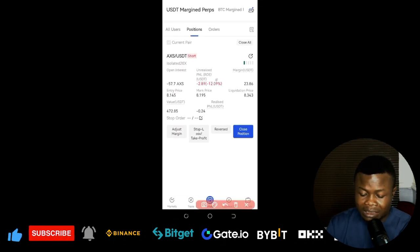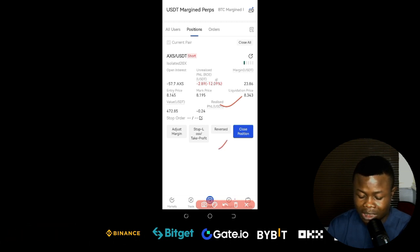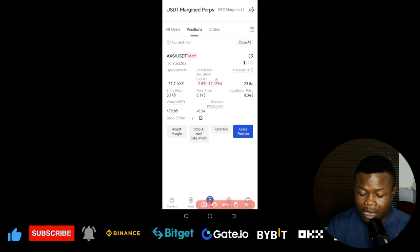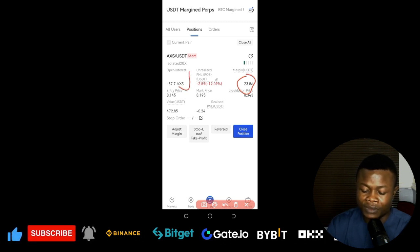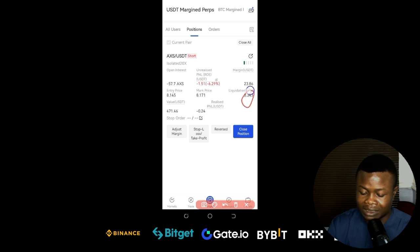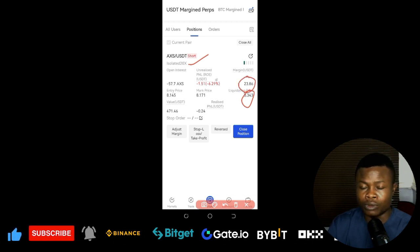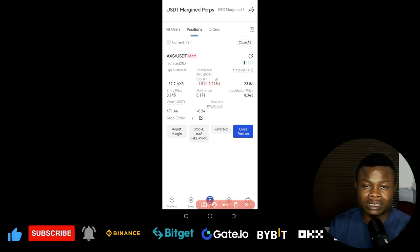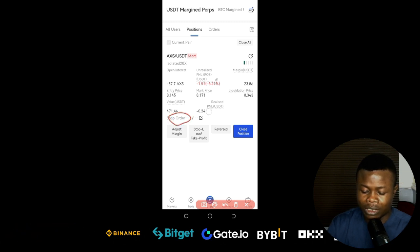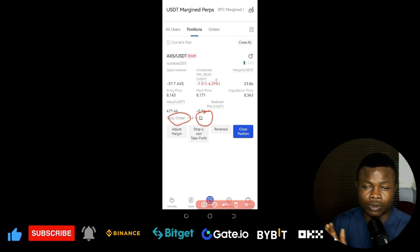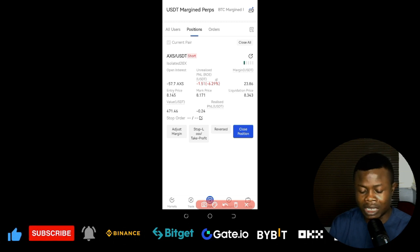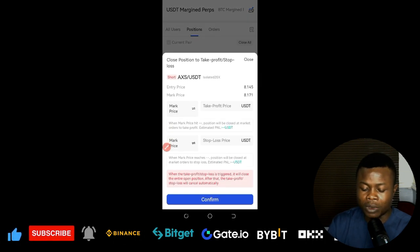Once your order is placed, you'll see the current open trade. It shows the margin, the cost to open the position, the number of tokens traded, your entry level, and your liquidation price. Since we're on isolated mode, if we get liquidated we only lose the $23 margin — not our whole account. To set take profit and stop loss, click the pencil icon next to 'Stop Order' in the position.